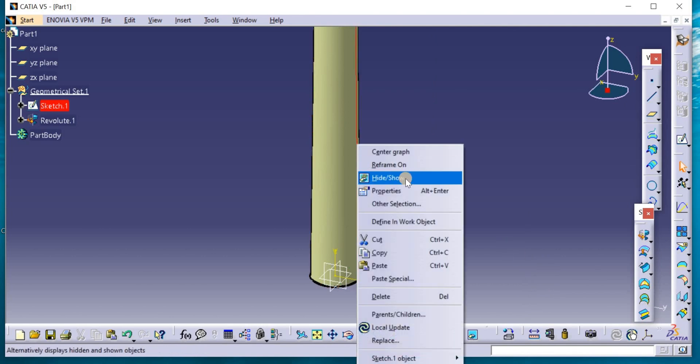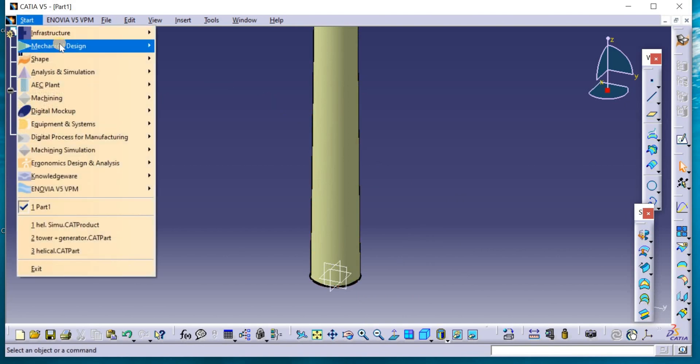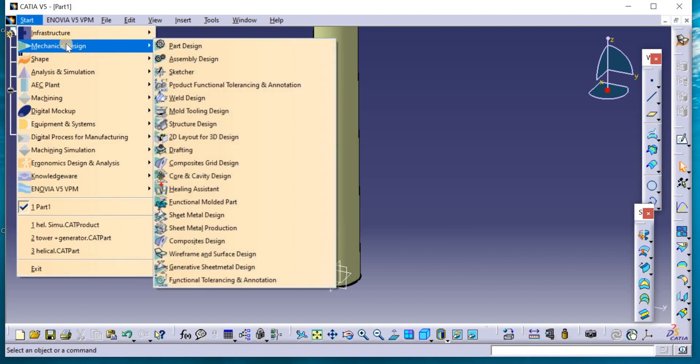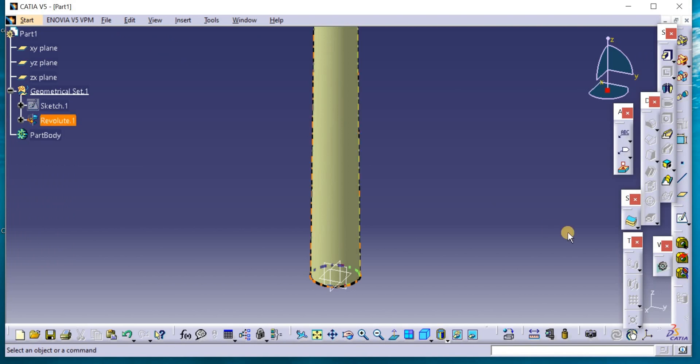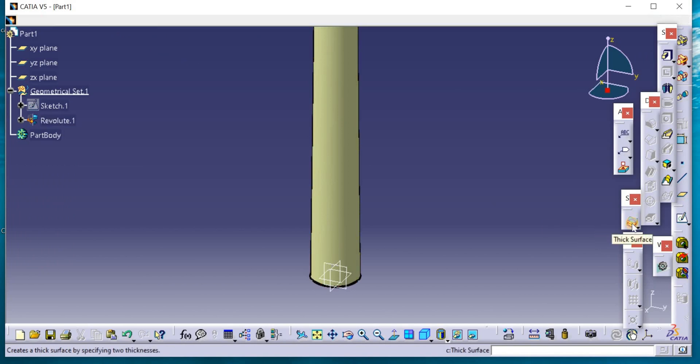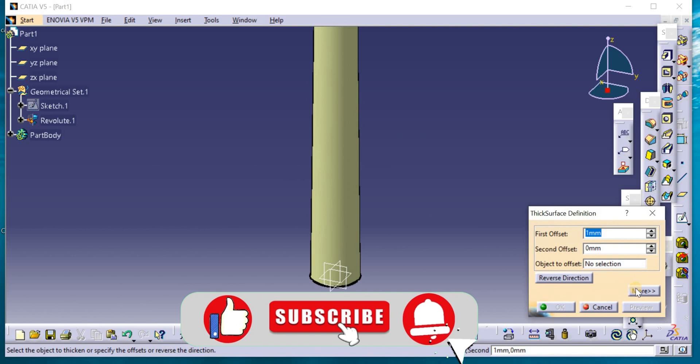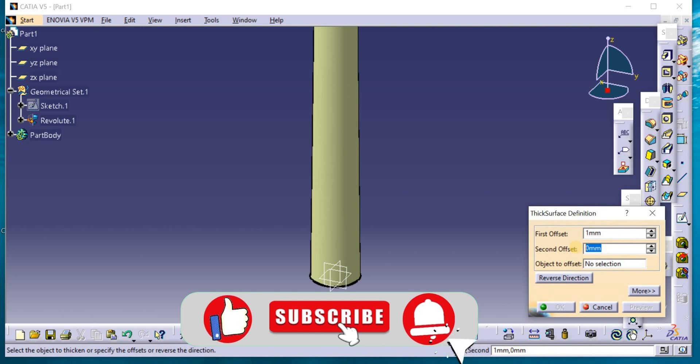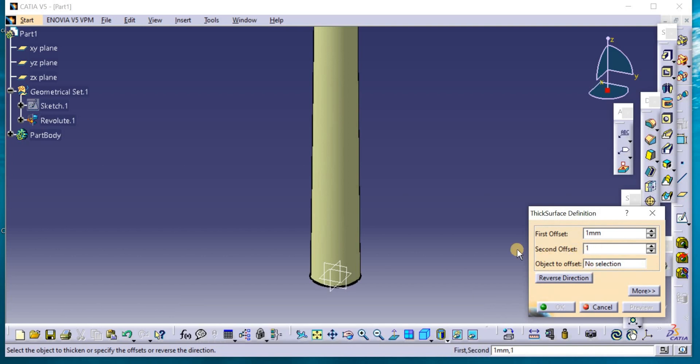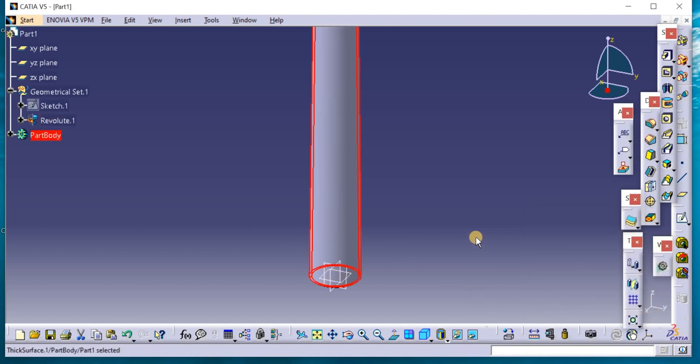Hide this, then go to mechanical design, part design, thick surface. First offset is 1 millimeter, and second offset is 1 millimeter. Click on the object and OK.